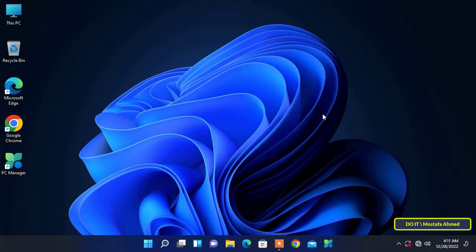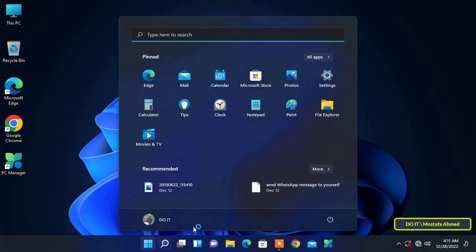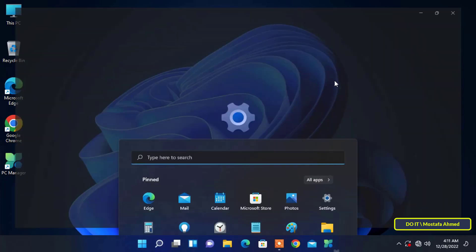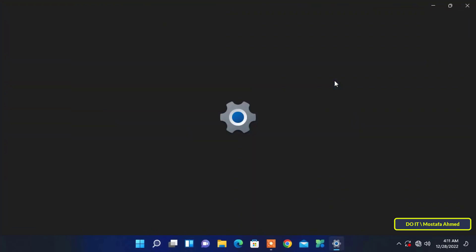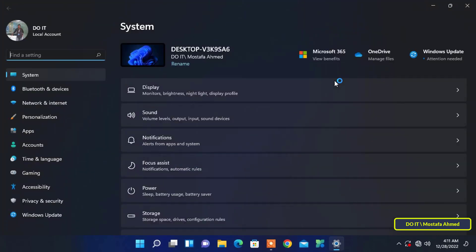The way I will explain is through Windows settings. To do this, click on the start menu and from there open Windows 11 settings.